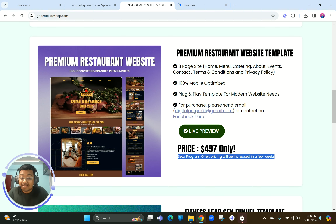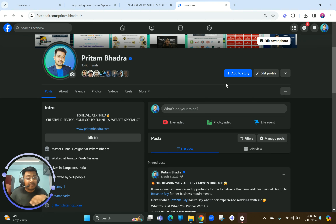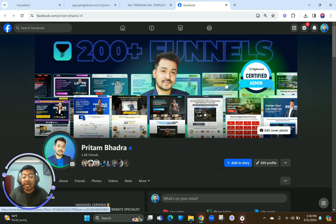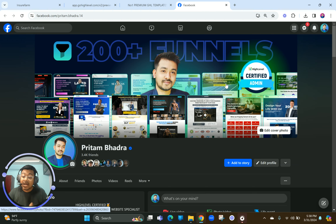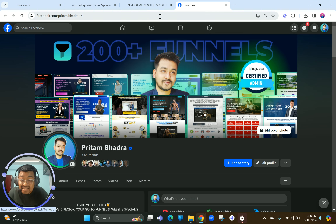To buy it, just contact me on Facebook or send me an email saying you want to buy it and I'll share all the details. A lot of you have been DMing me about tutorials — I'm really happy about that. Learn from our tutorials, let me know what you think, and I'll be happy to help you out in any way possible.